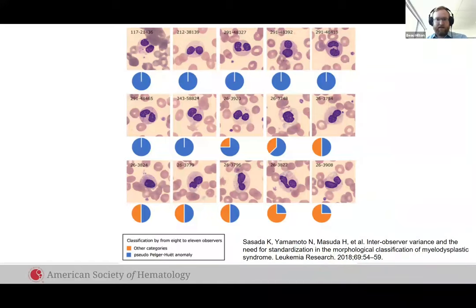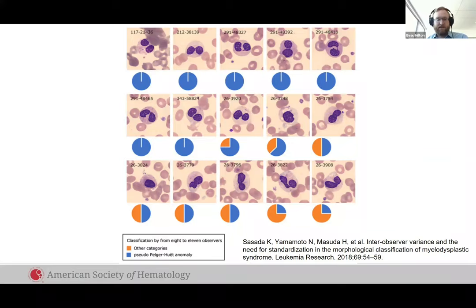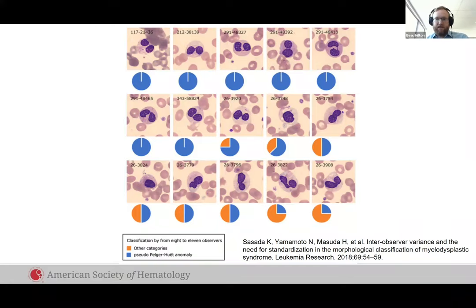You can see here in the orange and the blue — this shows for the same image on a slide, pathologists disagreeing on what they're seeing. This is not anything against the pathologist; this is because it's a hard problem. So can we build tools to help us all get to the right diagnosis and do so in an intelligent way?